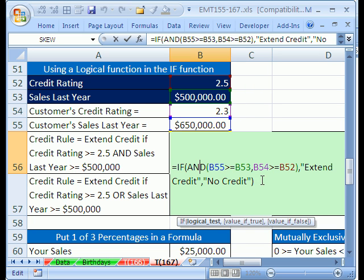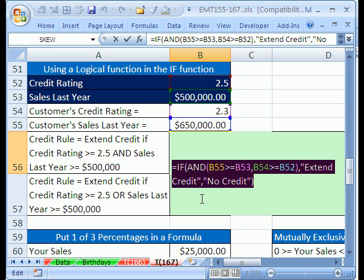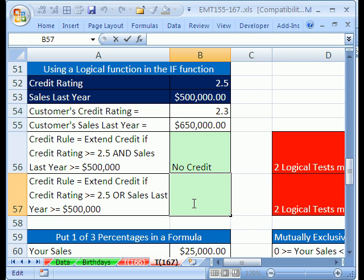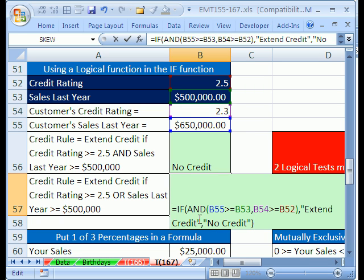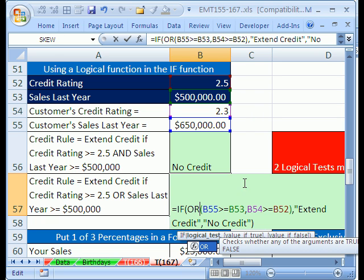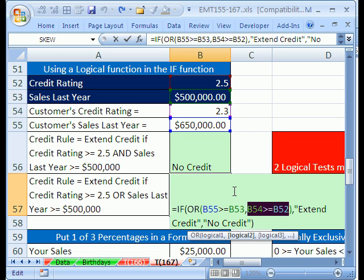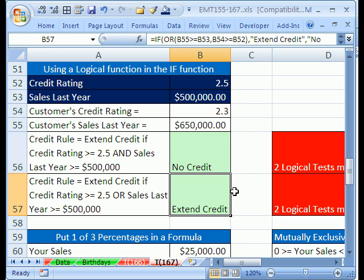Now I'll put this into edit mode by hitting F2. I'm going to copy the whole formula because the OR version is exactly the same except we change AND to OR. Ctrl+C, Escape, click the new cell, F2, Ctrl+V. That was a cool way to copy your formula without having the relative cell references change. Now all we need to do is change this to OR. Since the sales test is true and the rating test is false, OR will see at least one true, so the whole OR returns true to the IF — extend credit.